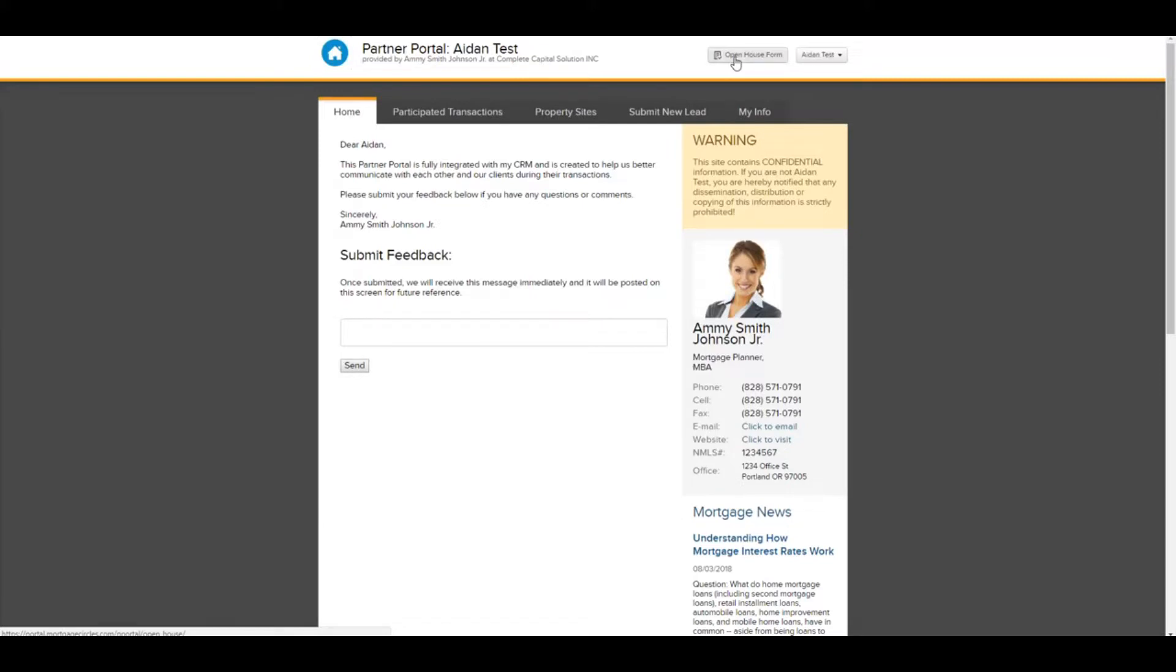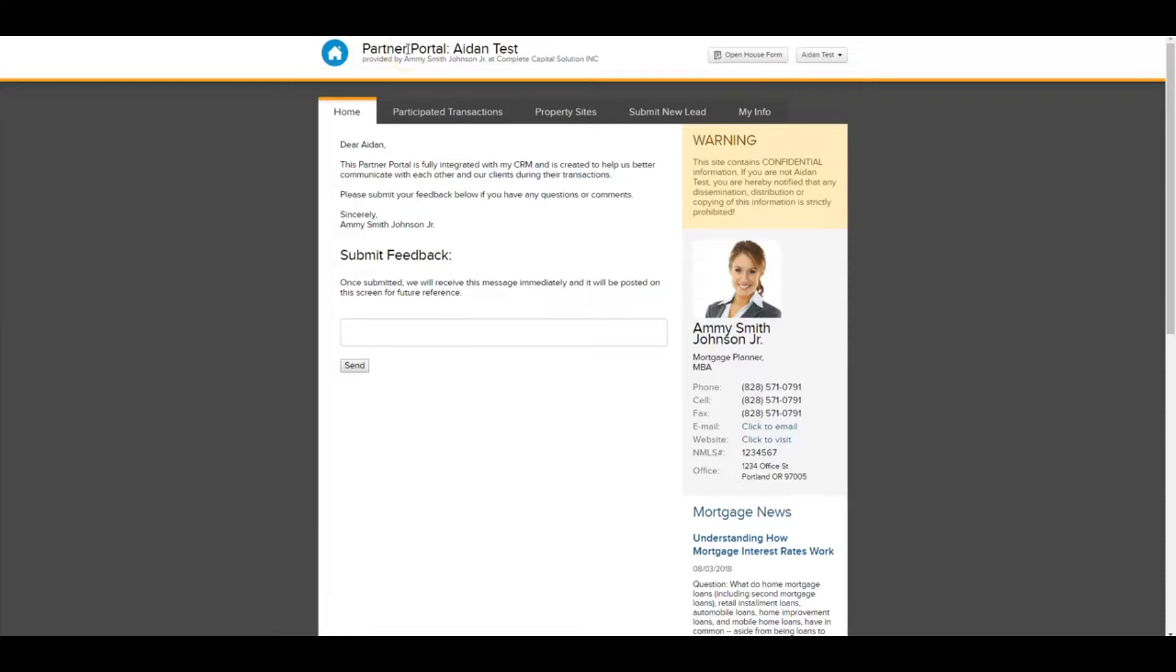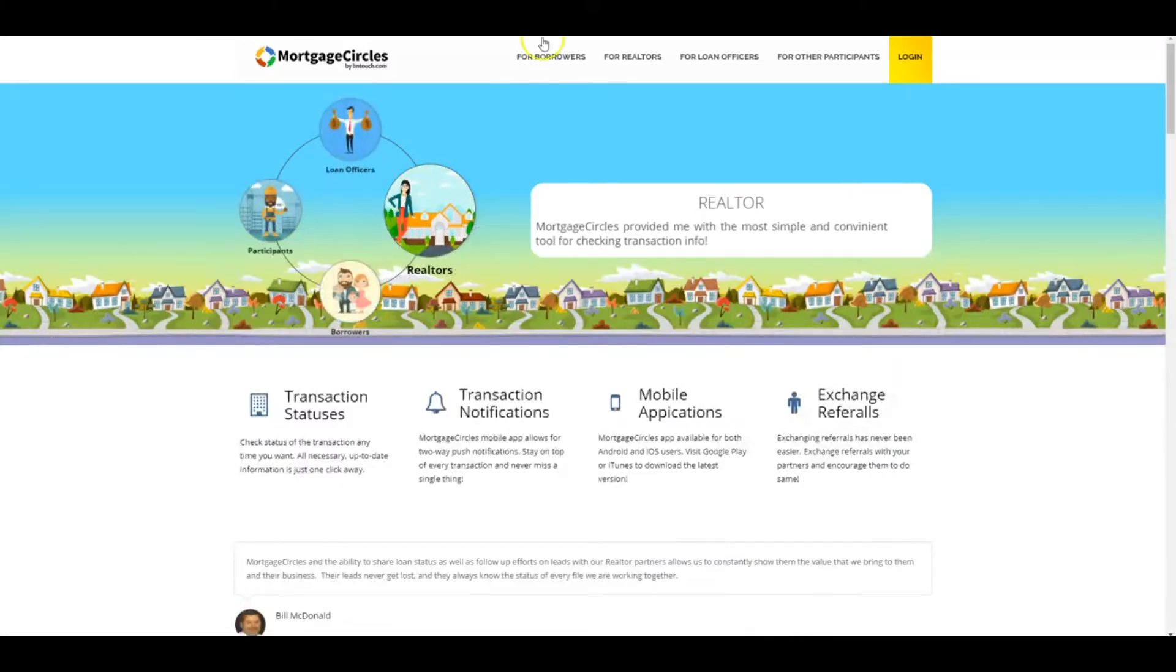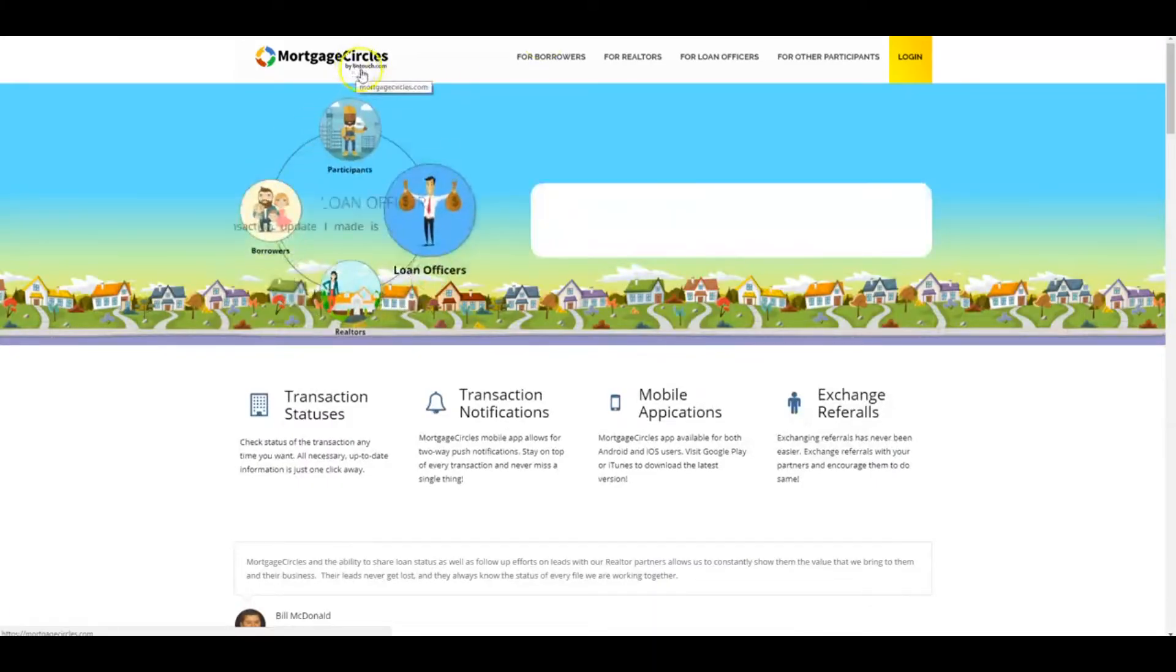put themselves into your system as leads when they're in your open house checking it out. So to access this, you're going to need to enter your partner portal. If you haven't been in here before, your Be In Touch, your loan officer, loan origination partner, will be able to show you how to do this. But you can get in here from MortgageCircles.com.